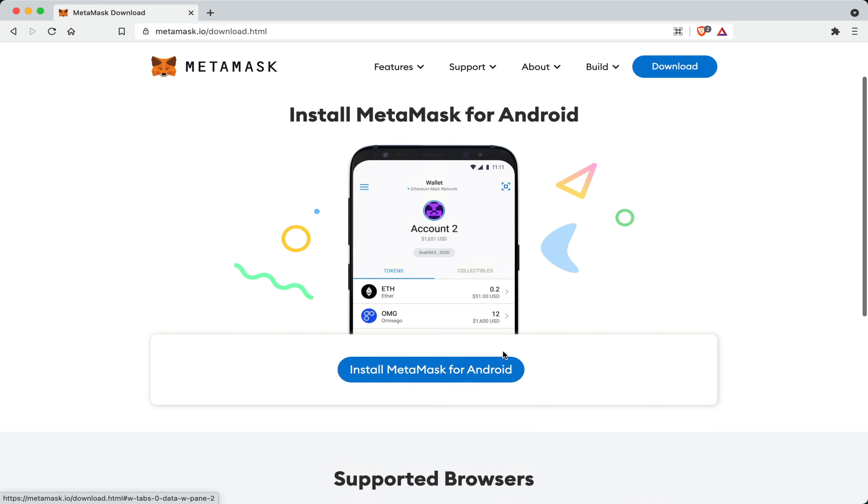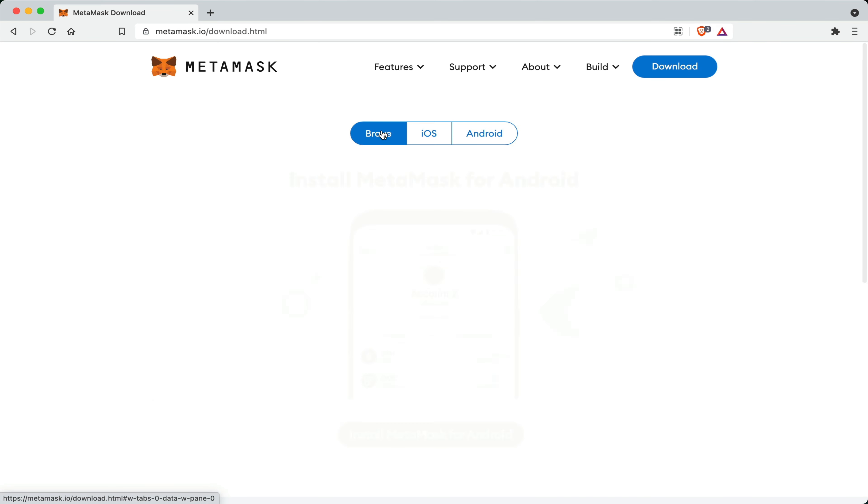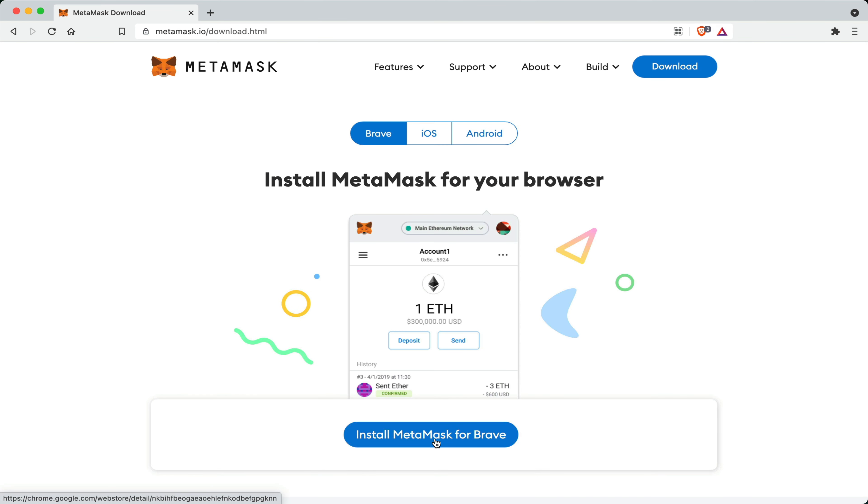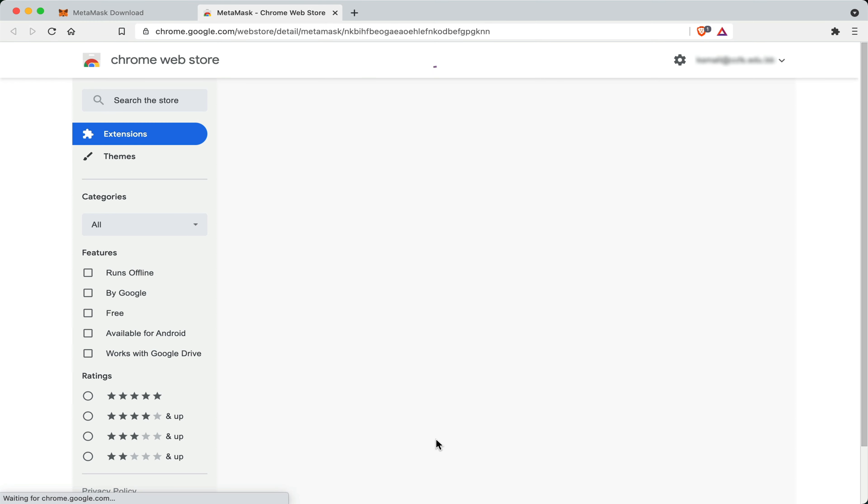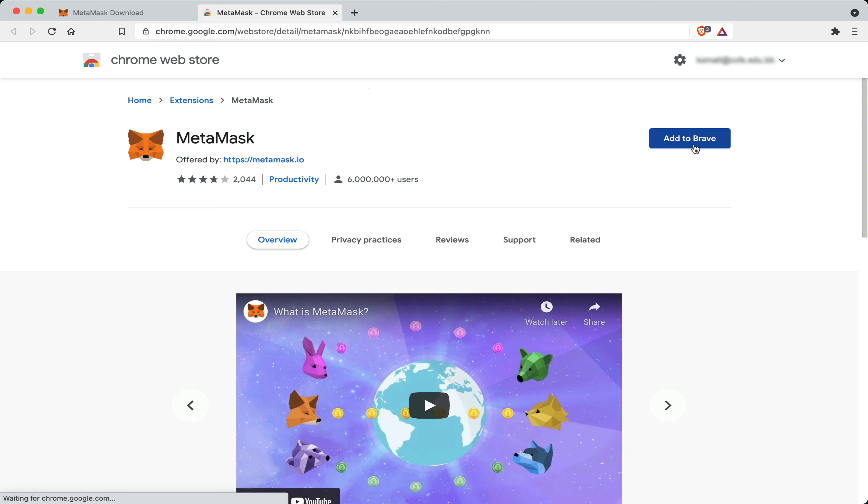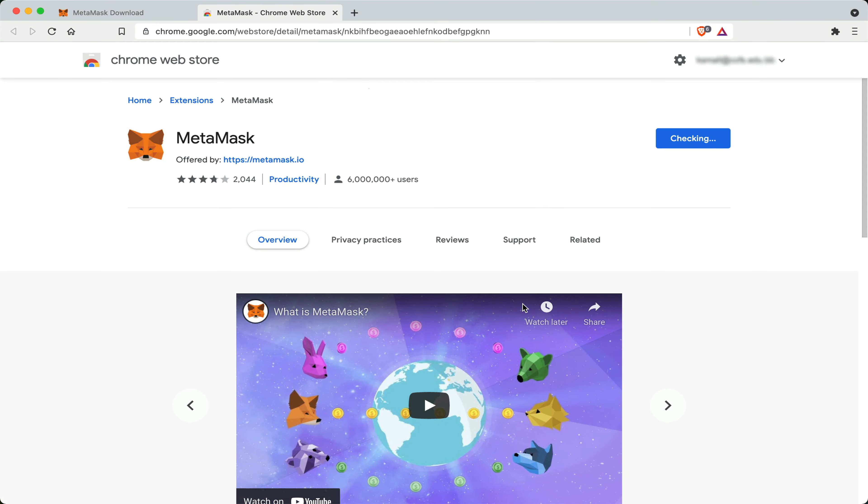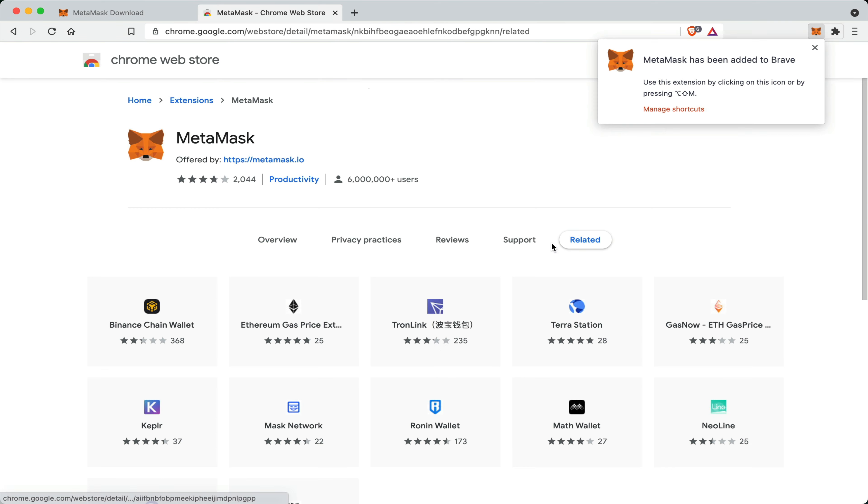So I go up here and click Install MetaMask for Brave. And I'll be taken to the Chrome Web Store. Here is where we'll go and click Add to Brave, Add Extension. And I should be seeing a pop up happening in the top right hand corner of my computer.